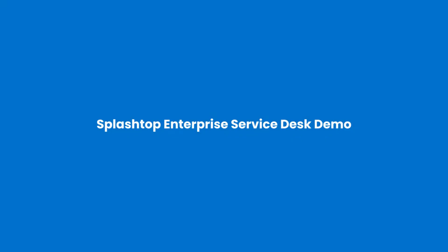In this video we will go over the Splashtop Enterprise capabilities that improve the workflow for service desk and help desk teams and result in faster and smoother support experiences for the technicians as well as end users.